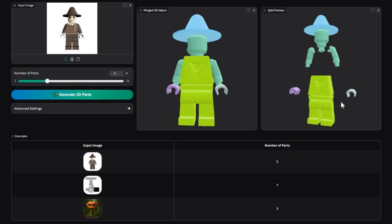Introducing Part Crafter. If you don't know about this tool, it can generate a 3D model of any object then convert that 3D model into different parts.